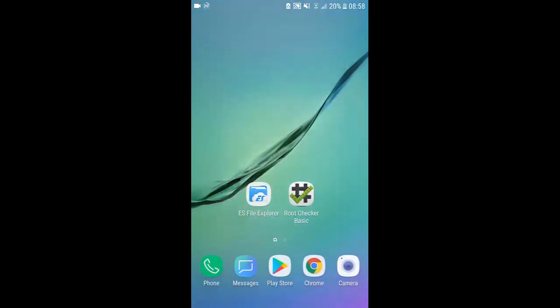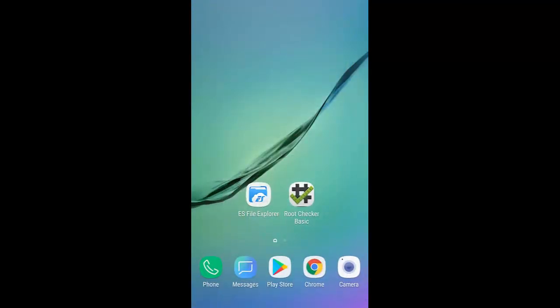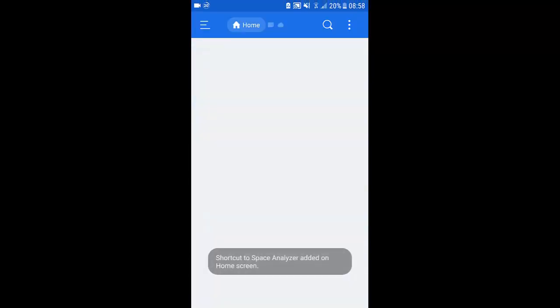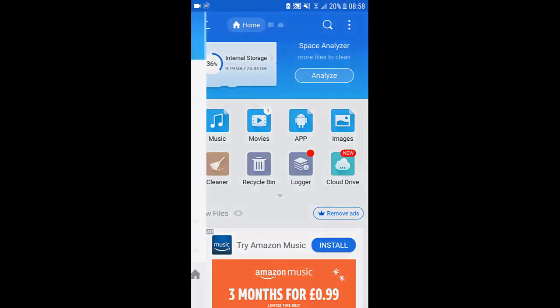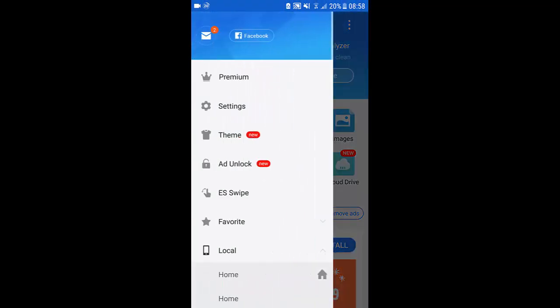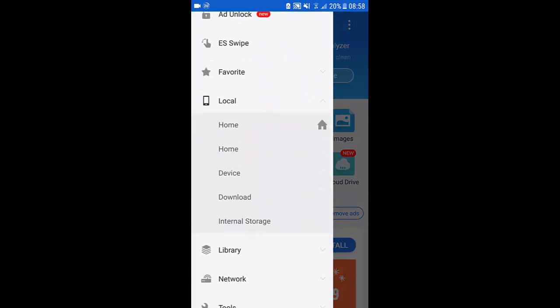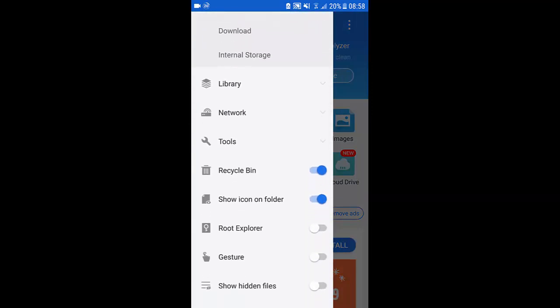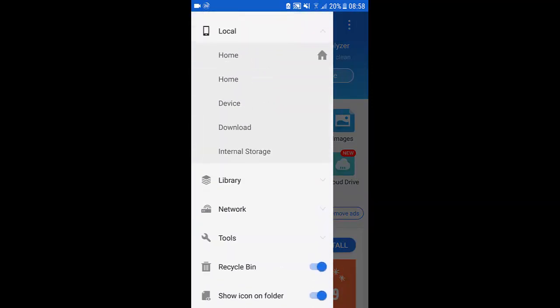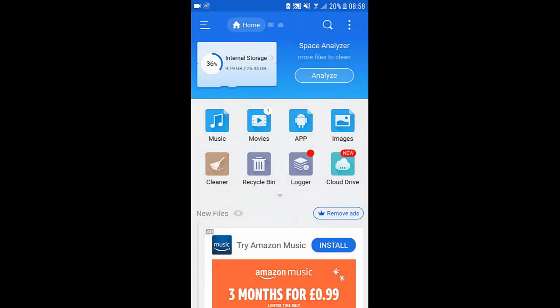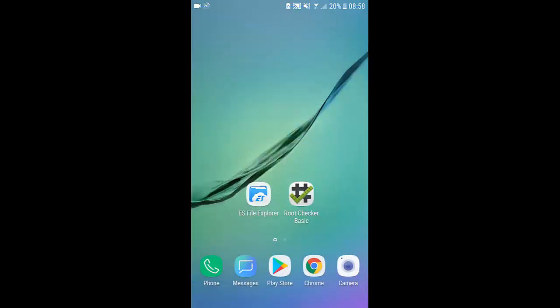The app you're going to need for this is ES File Explorer and once you click on it you want to swipe to the left, scroll down and make sure that root explorer is enabled and you can close out with that.